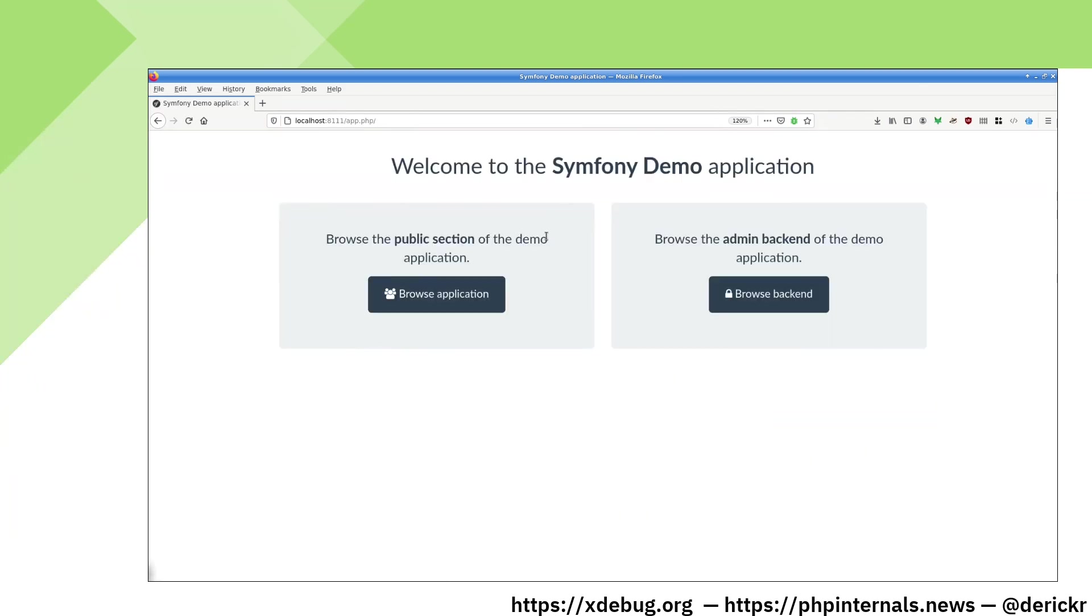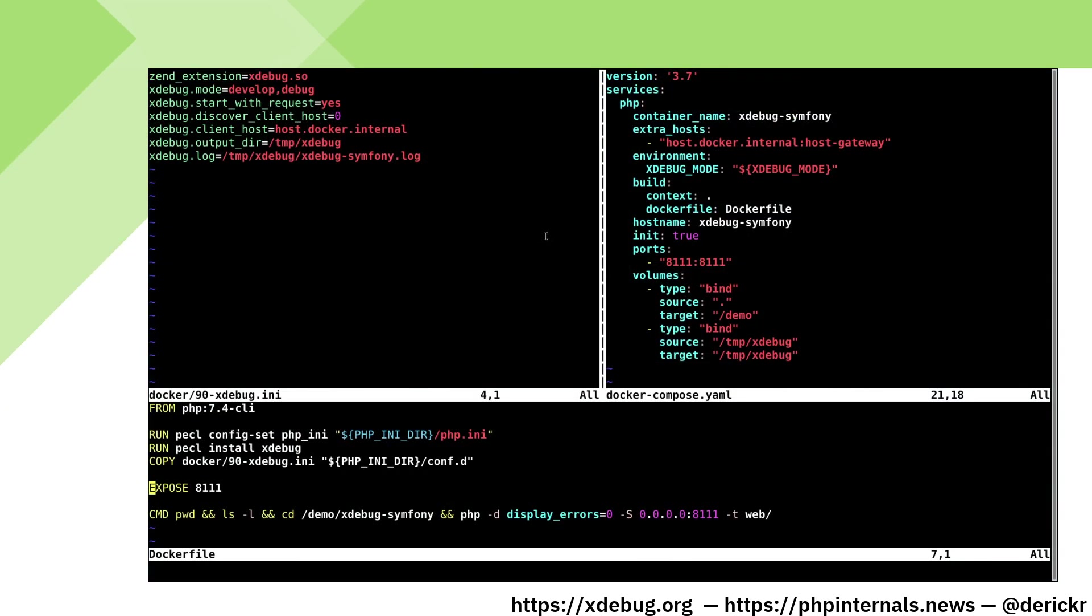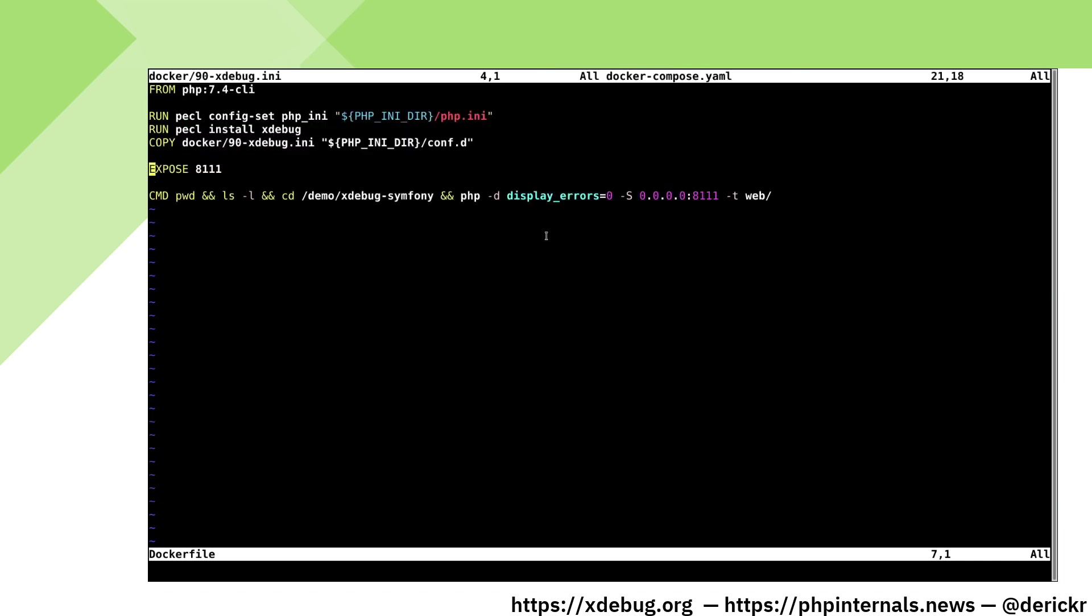The first step is to configure Docker itself. To make that work I have created three extra files in the Symfony demo root directory. The first one to look at is the Docker file itself.